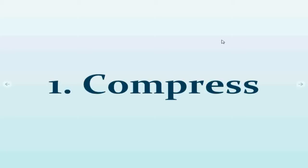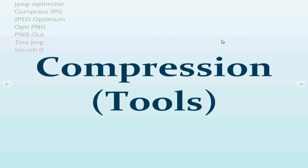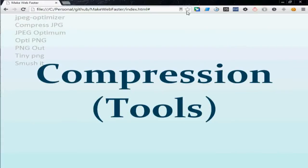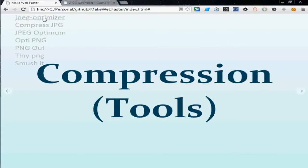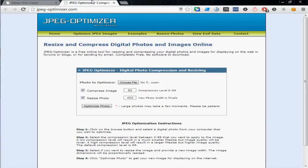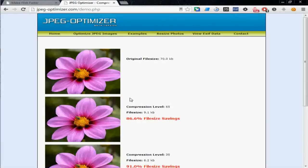There are tons of free software and websites to reduce the image size and one of them is JPEG Optimizer. You can search for all of these here and if you go there they have some examples here.